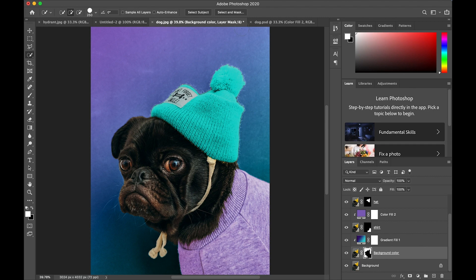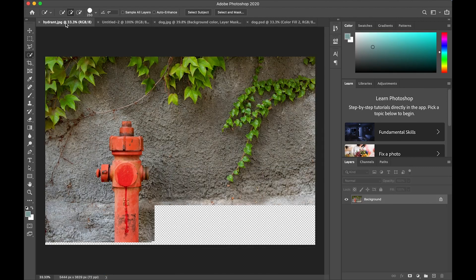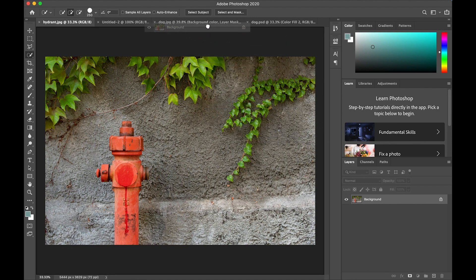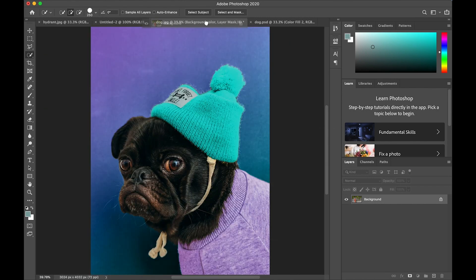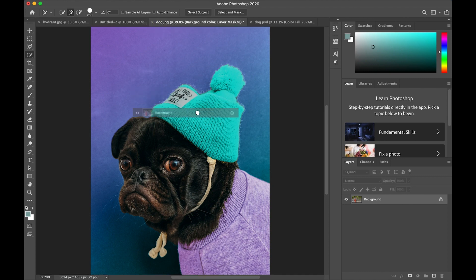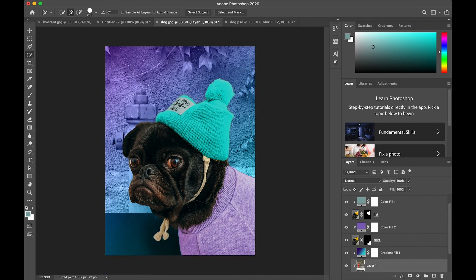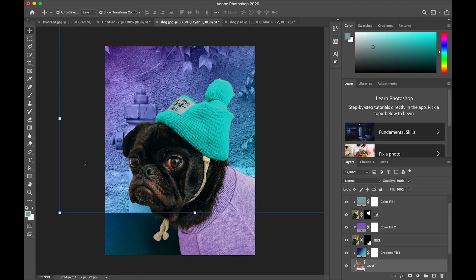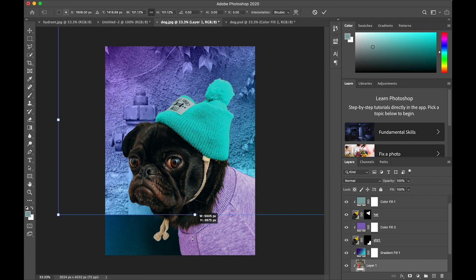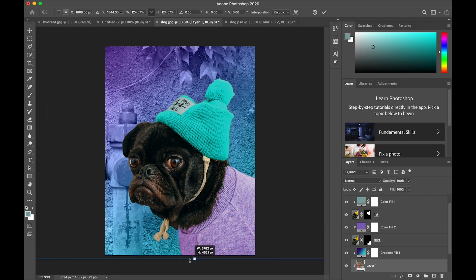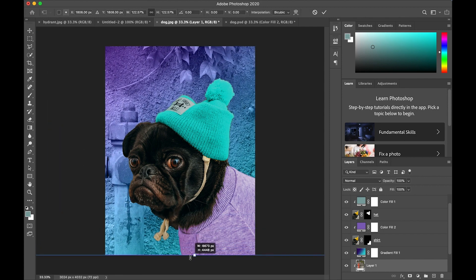And now I'm going to experiment by changing the background to a photograph. So I have this picture of a fire hydrant and I'm just going to click on the background layer and drag it over onto the tab for the portrait and drop it in the middle. Switch to my move tool and then resize it by pulling one of the handles.